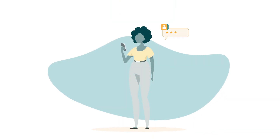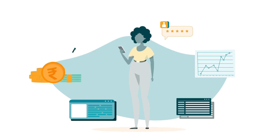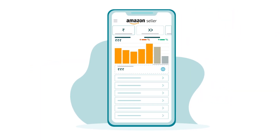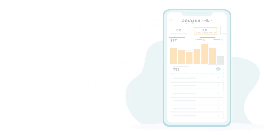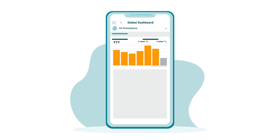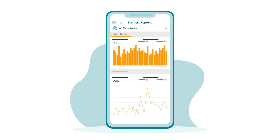Your home screen dashboard shows metrics for your brand storefront, selling account, sales, and performance. You can see your current daily sales by product sales or units sold, and you can monitor your global sales with a global dashboard. Business reports also let you keep a close eye on your brand storefront's traffic and conversion rate.